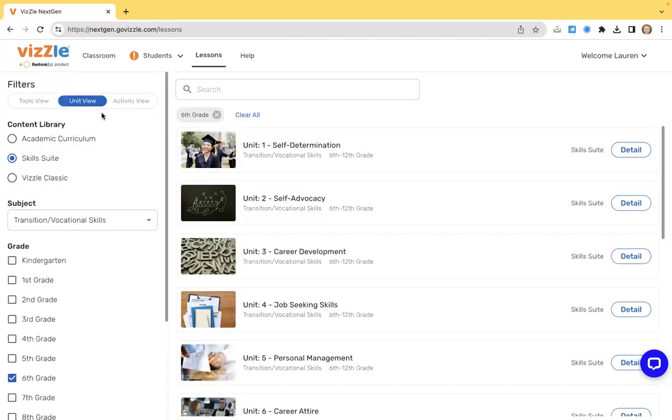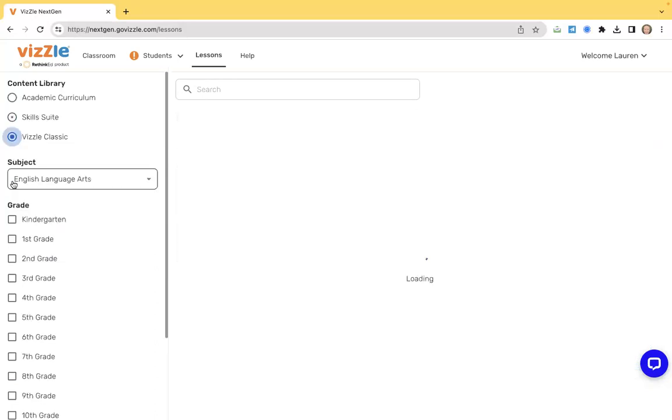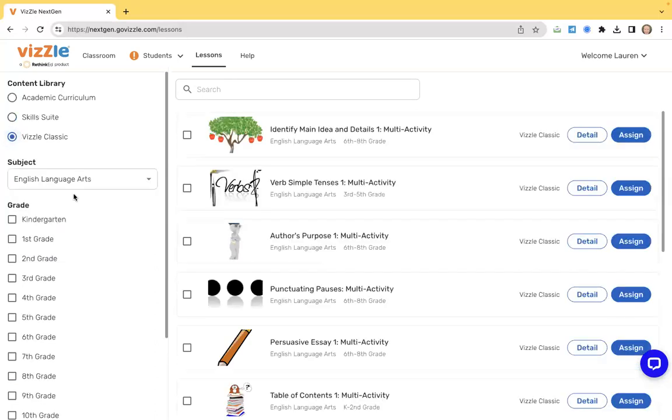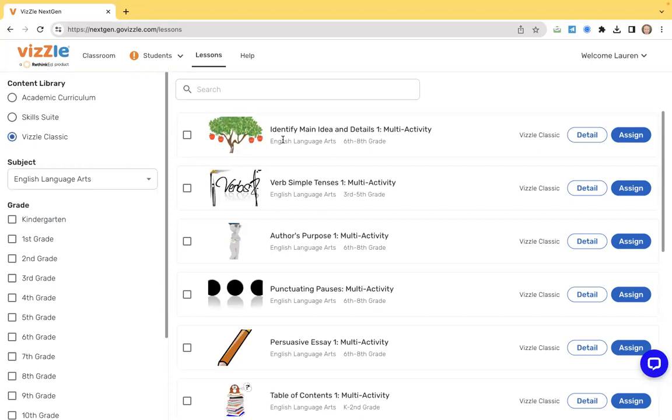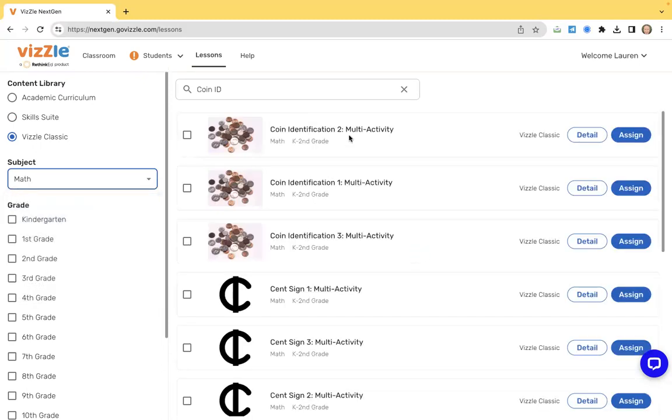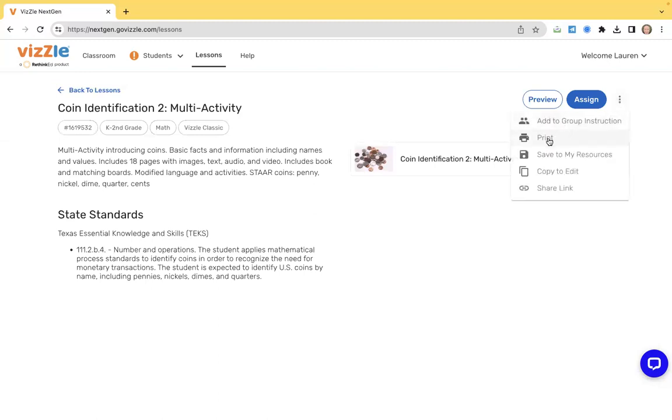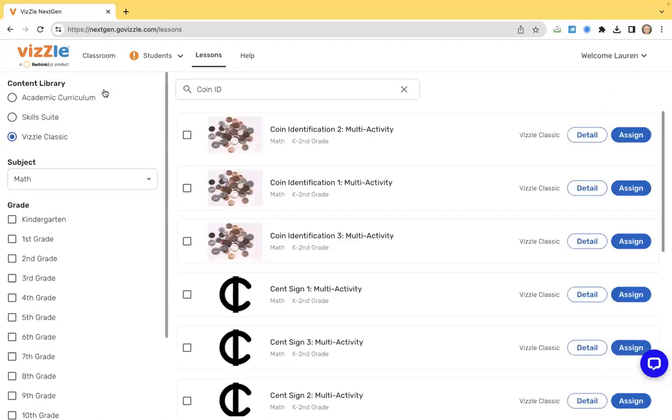Our last area that we're going to explore here, I'm going to navigate to our Classic Vizzle. I mentioned before that these are standalone lessons. These are lessons you won't find attached to the curriculum or skill suite. It's an opportunity to create your own custom set. Say I have a student and they're working on money. Maybe they're working on coin ID. Simply type in your keyword, choose your subject area, and it's going to provide that filter. You can always click to see what the lessons look like by clicking on the play button. You can always click the more button to add it to your group, print it, copy to edit if you want to make changes to it, or create a share link.